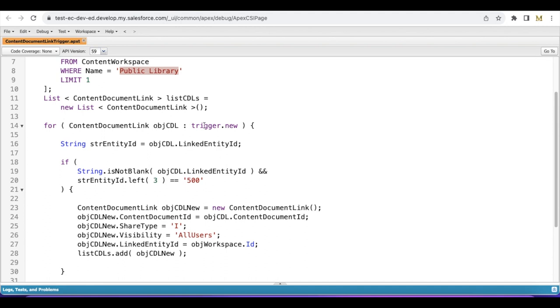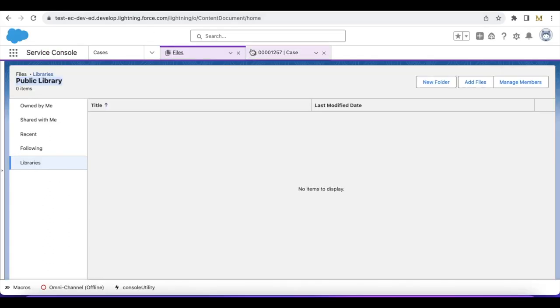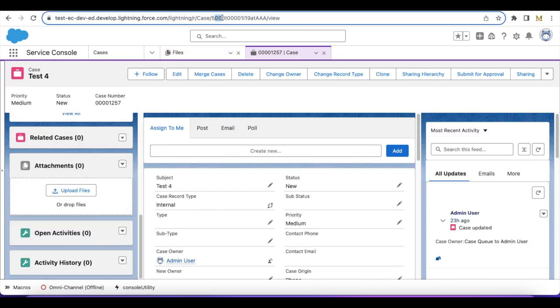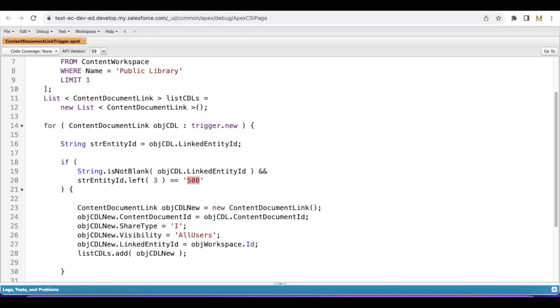For each and every Content Document Link, I'm getting the linked entity ID and then checking whether it starts with 500. All the case records will start with 500, and in the linked entity ID it will have the case ID whenever the file is attached to a case.